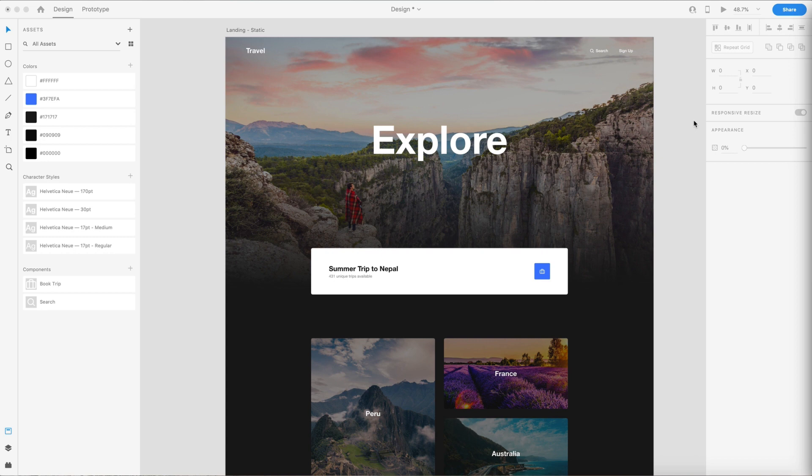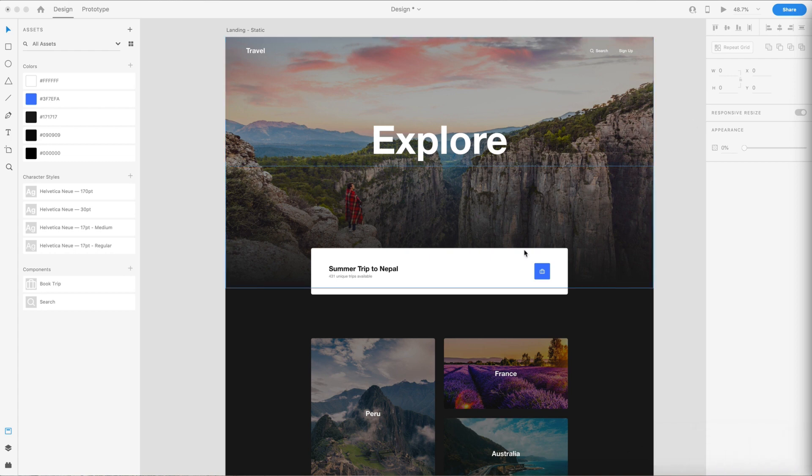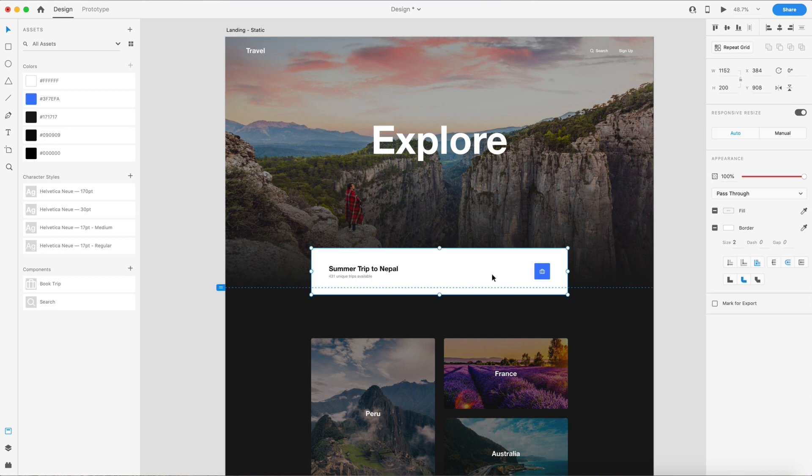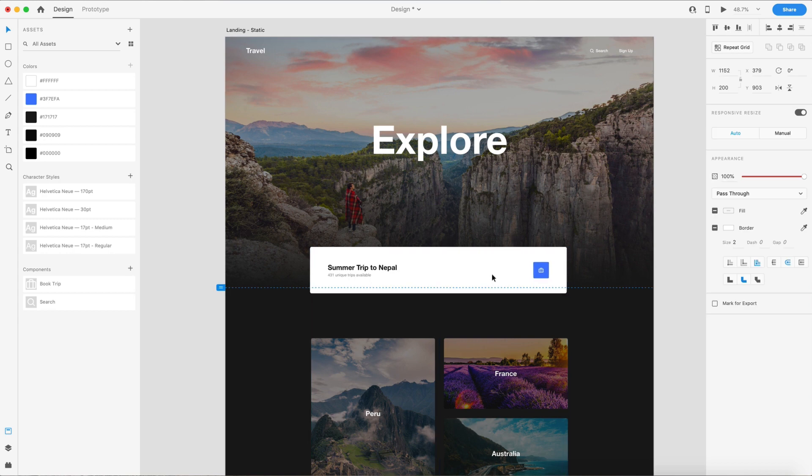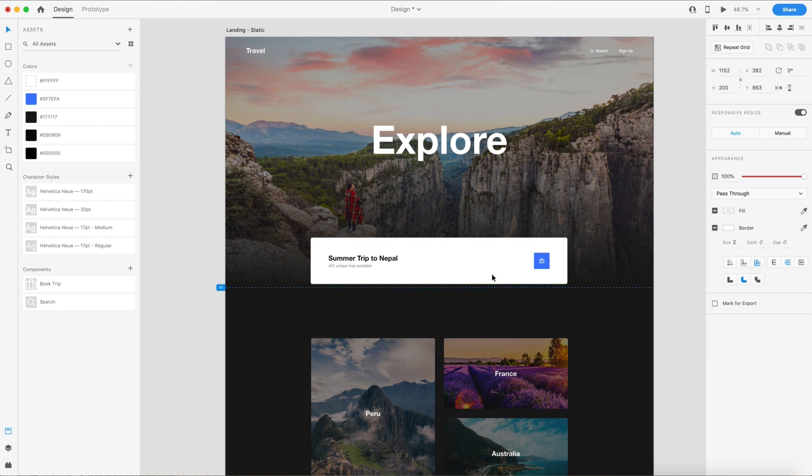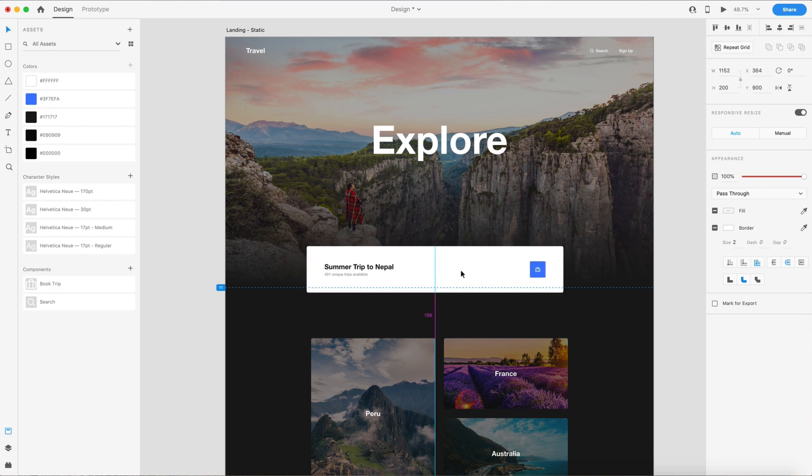The next feature on the list is nudge and resize keyboard shortcuts. So in past editions of Adobe XD, if you've seen my tutorials, you'll know that if I use the arrow keys on an element, it will move it around. And if you hold shift, it goes in increments of 10. So I do that a lot to speed things up a little bit, but now we can also resize an element doing this.